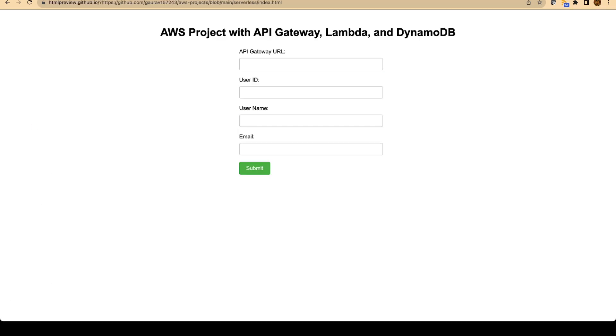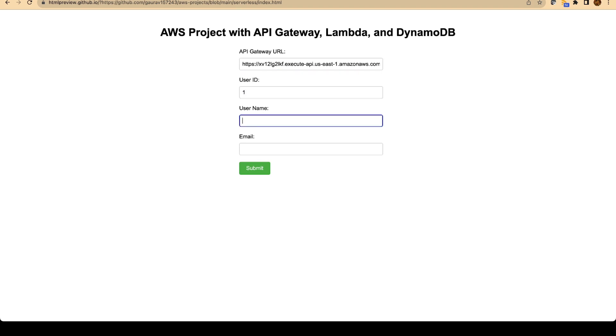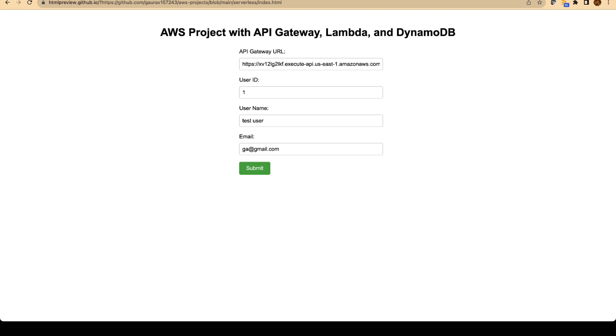Paste this URL over here. Give a user ID something like 1. Give a name like test-user. Give an email like test at something dot com. And click on the submit button. If everything has been configured correctly, then we will get a message like this: operation executed successfully. Click on OK.